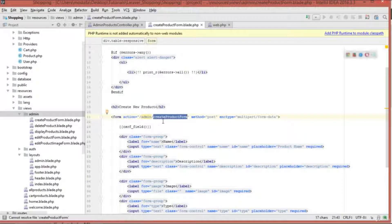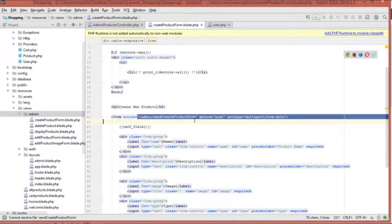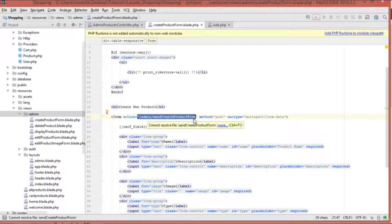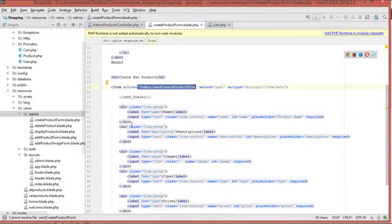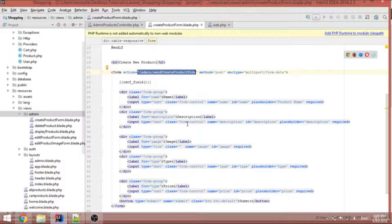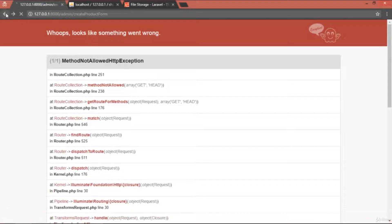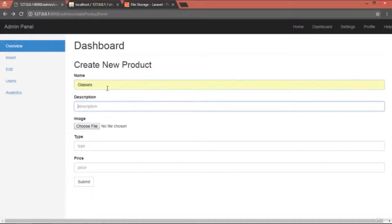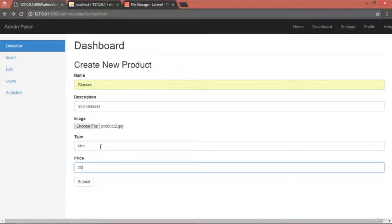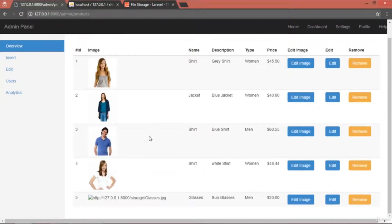I'm going to copy that URL and paste it over there, because it's crucial to differentiate between the URL that shows the form and the URL that handles sending data to the database. Now let's refresh, fill in 'glasses' again, select the image, set type 'min', price $20, and submit.